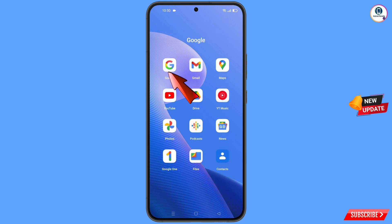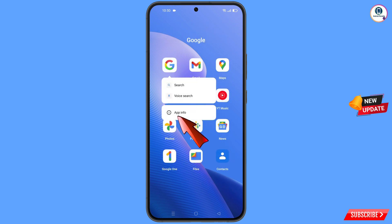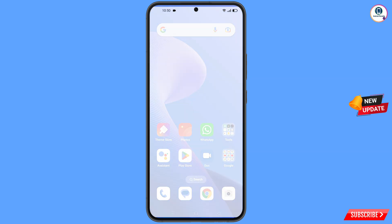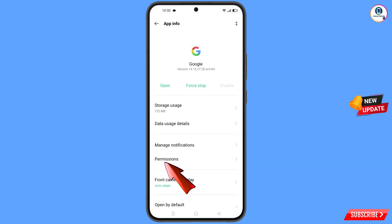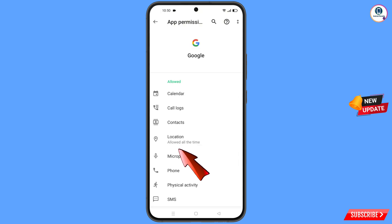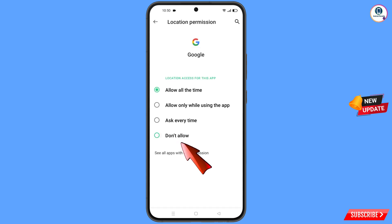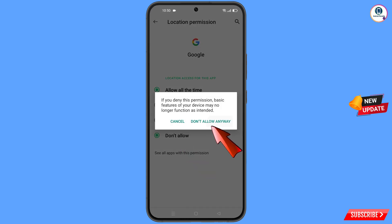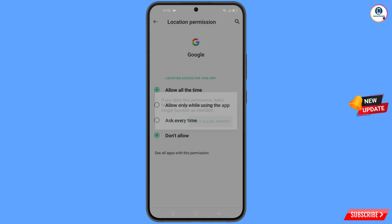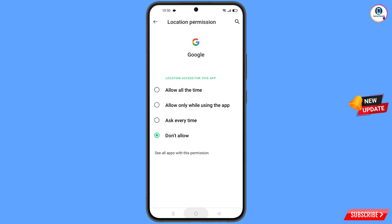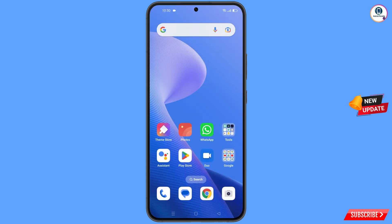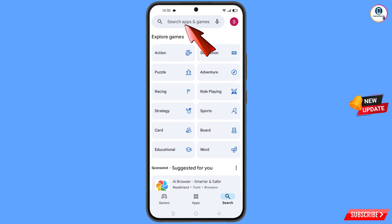First of all, navigate to the Google app. Hold the Google app, tap on app information, tap on permissions, tap on location, tap on don't allow, and tap on don't allow anyway. Now minimize this.